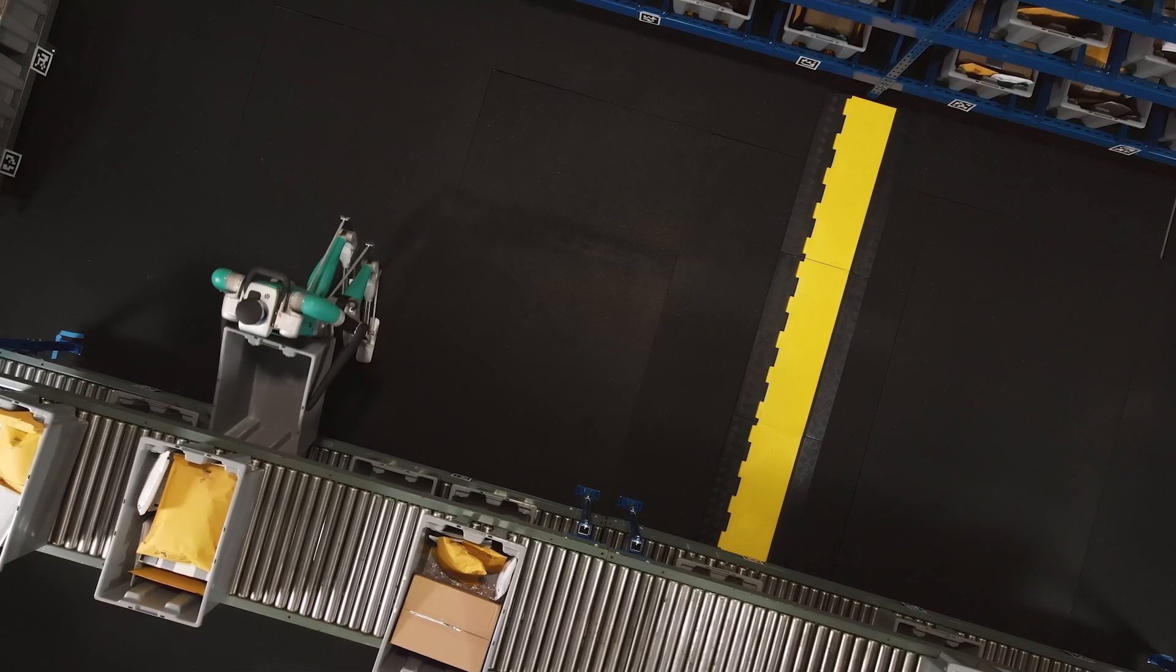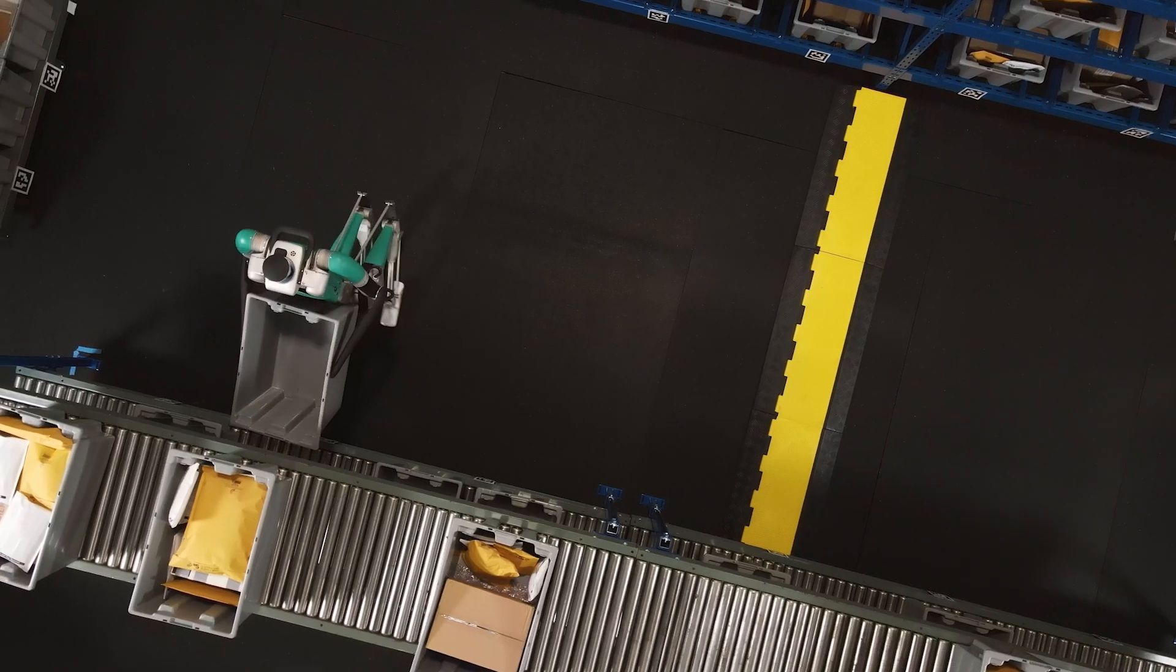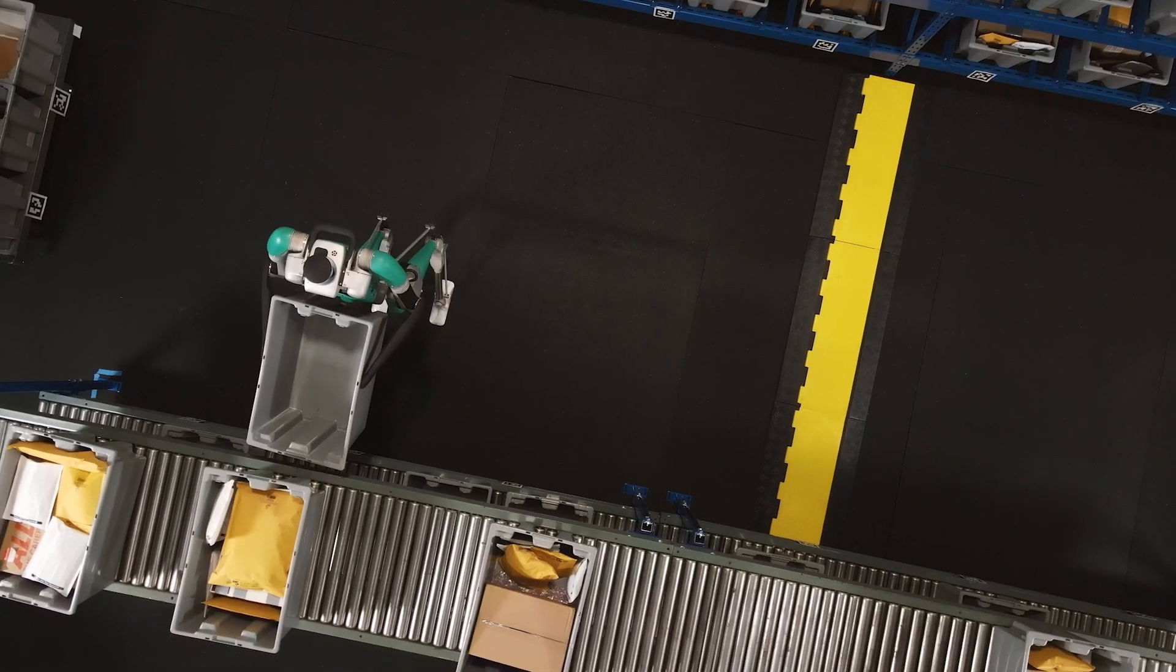One of the things that's really unique to the development of our hardware here at Agility is that it's in a tight connection with software.